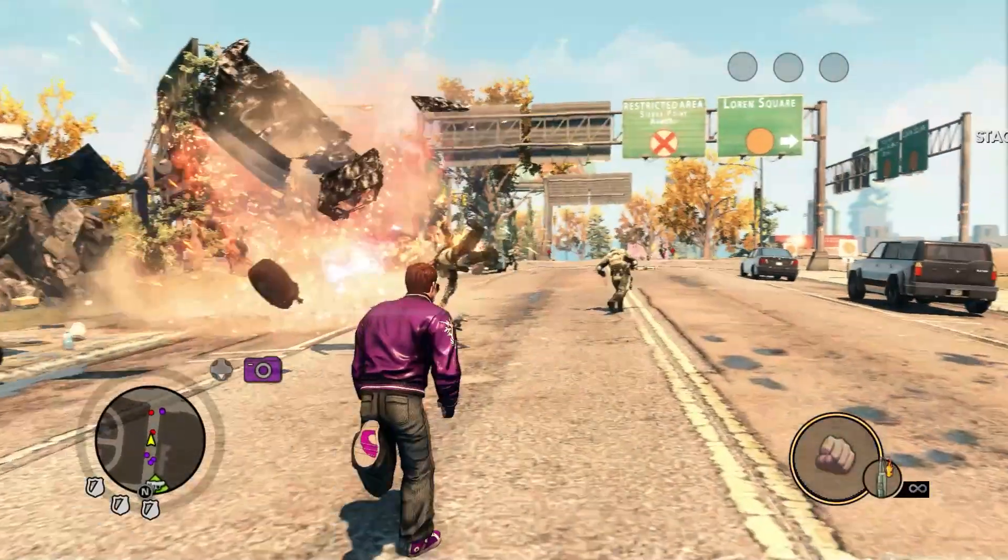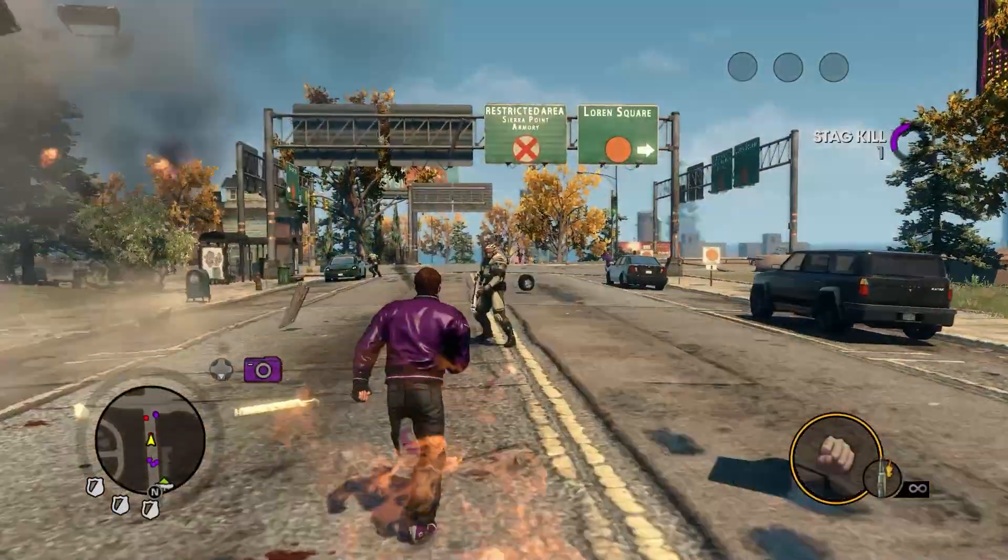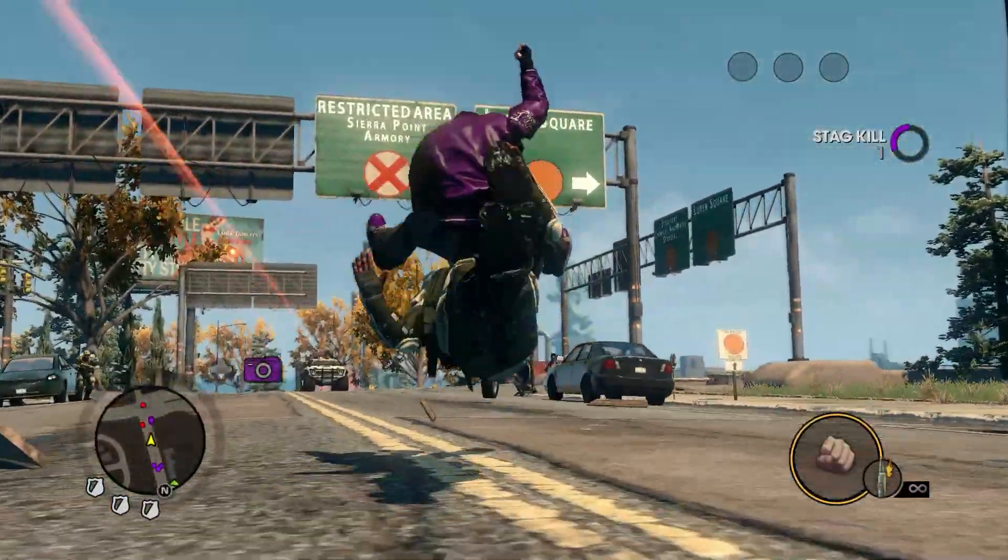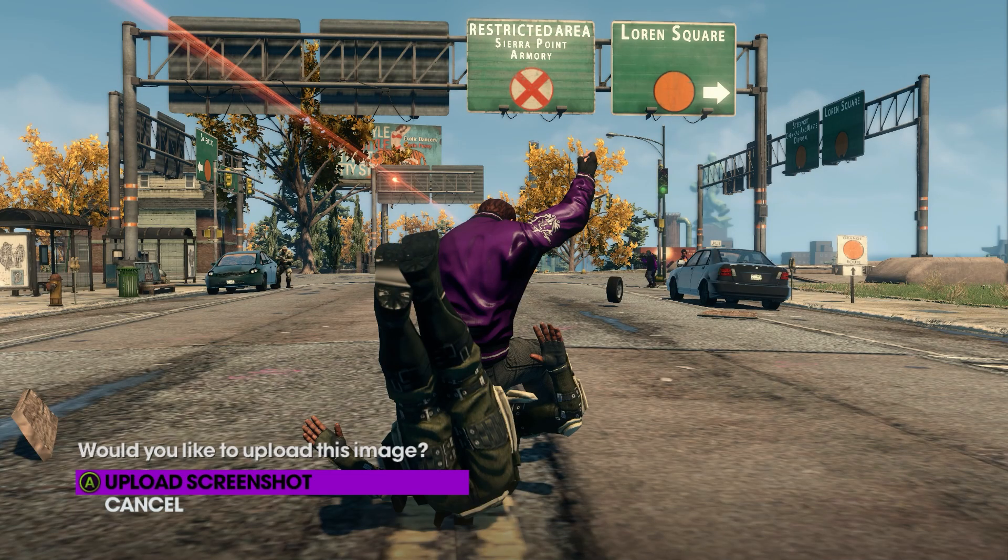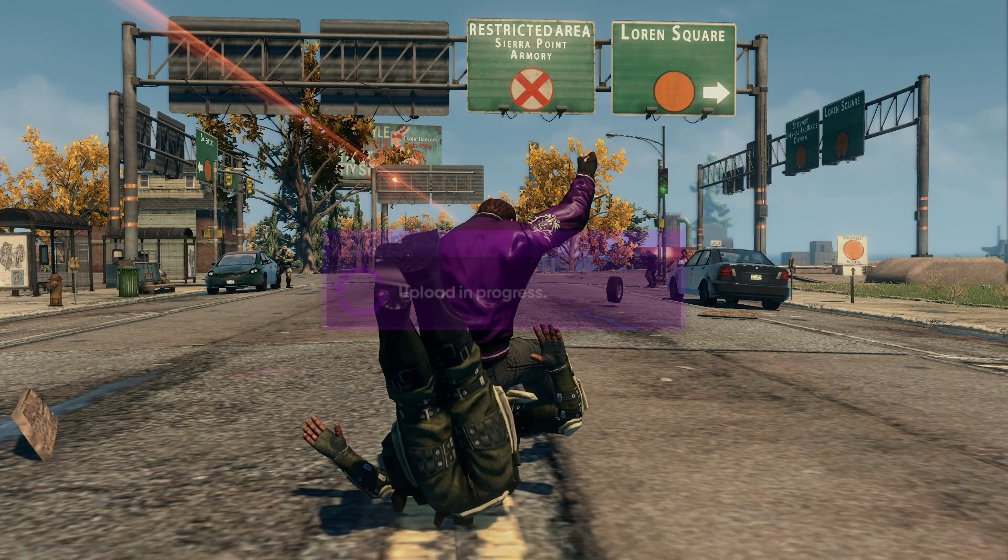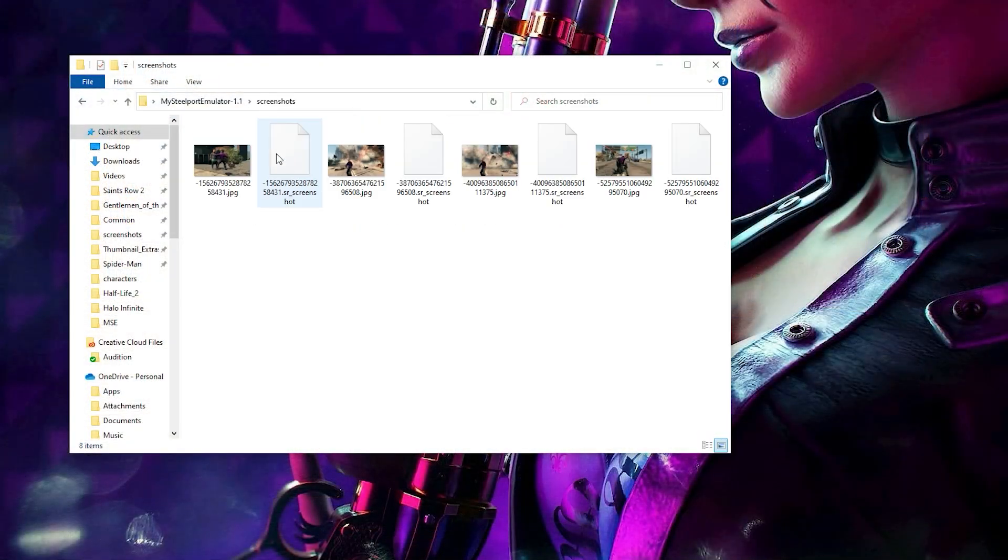The last thing worth mentioning is you can take screenshots again using camera mode. Each shot you save is automatically added to the screenshot folder.